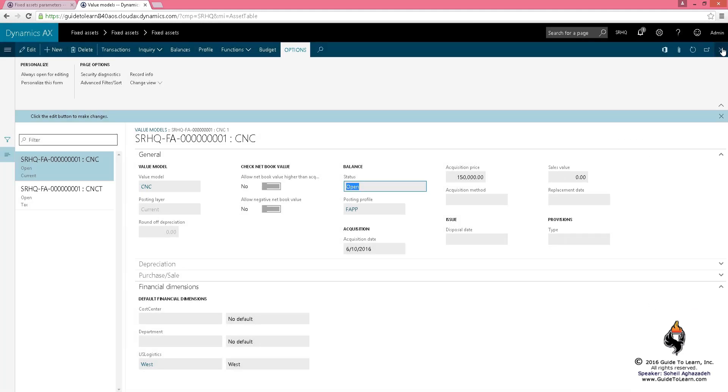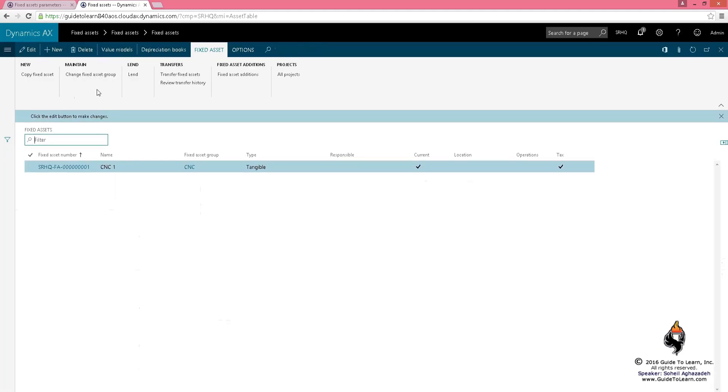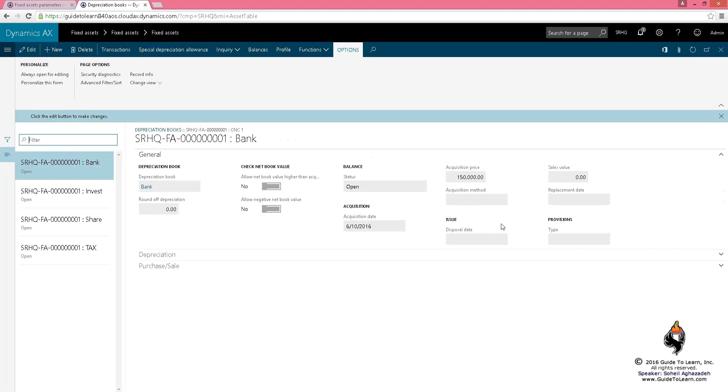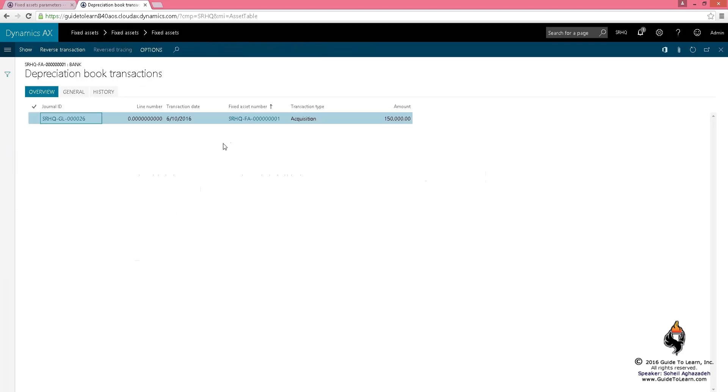If I go back to my depreciation books, you'll notice the statuses are also open. Why? Because I said to drive the depreciation books right off of my value model. If I did the acquisition, it does the acquisition here for me.